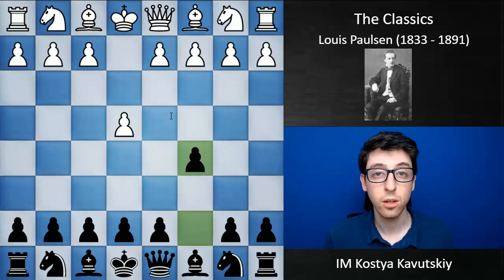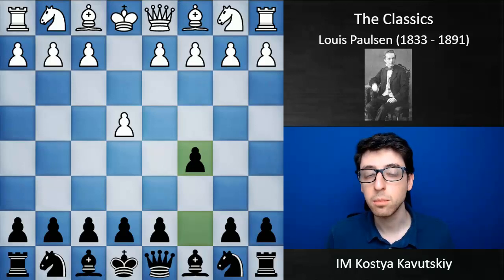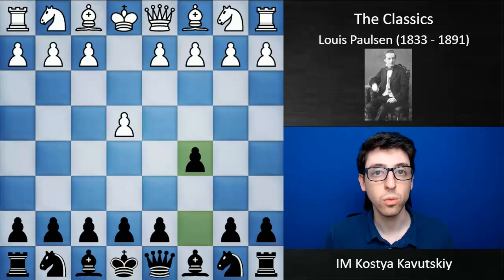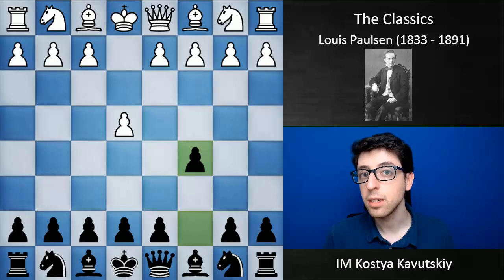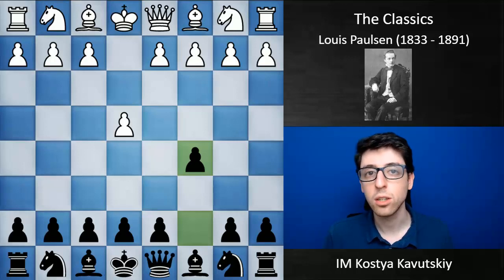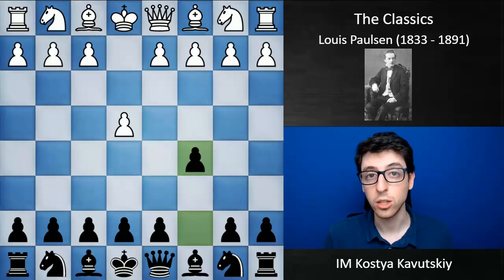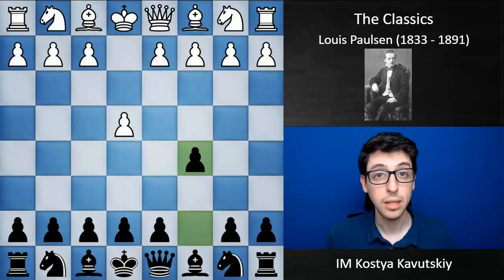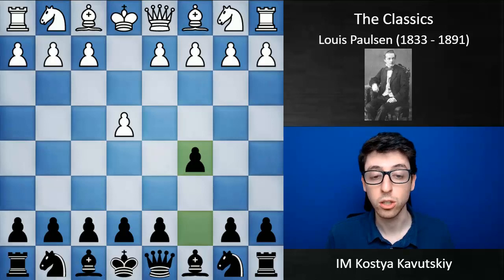Paulsen also had a ton of contributions to opening theory. He came up with some systems in the Scotch game and the Vienna, but his main contribution was to the Sicilian defense. It seems like he basically — not necessarily invented, but experimented with a lot of Sicilian formations that are now commonplace today, and so he can kind of be considered almost like a father of the Sicilian defense.